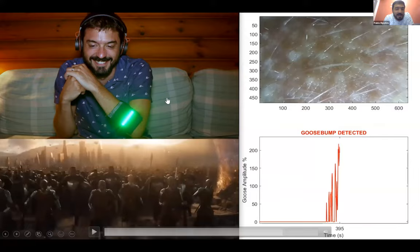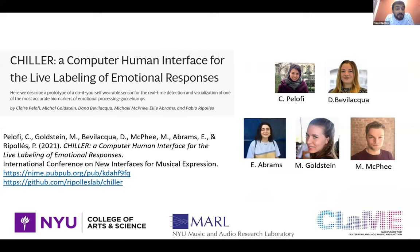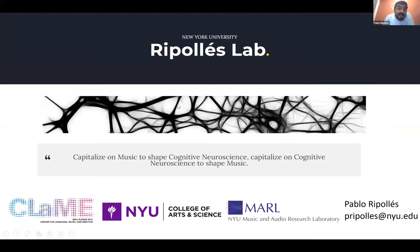We published a paper describing the prototype last year, you can find it online, and actually you can download the guide, you can buy the parts online, and you can build it yourself in around six hours and for only $80. Right now we are further validating the chiller and we hope to be able to deploy it in real life scenarios very soon to keep studying abstract rewards from music. And that's what I have to say today.